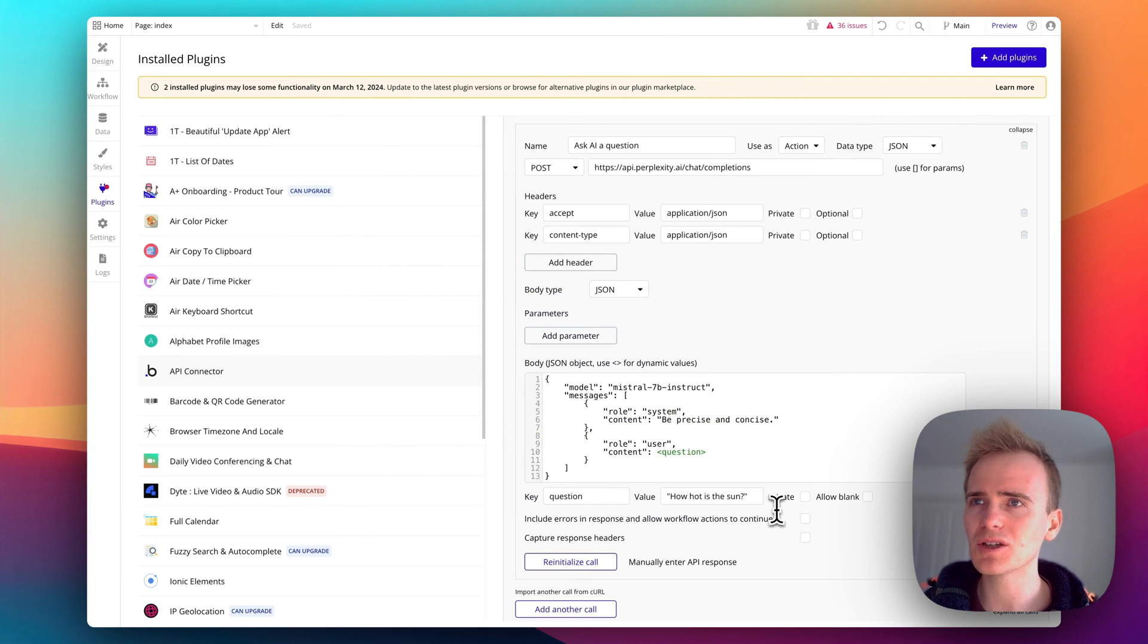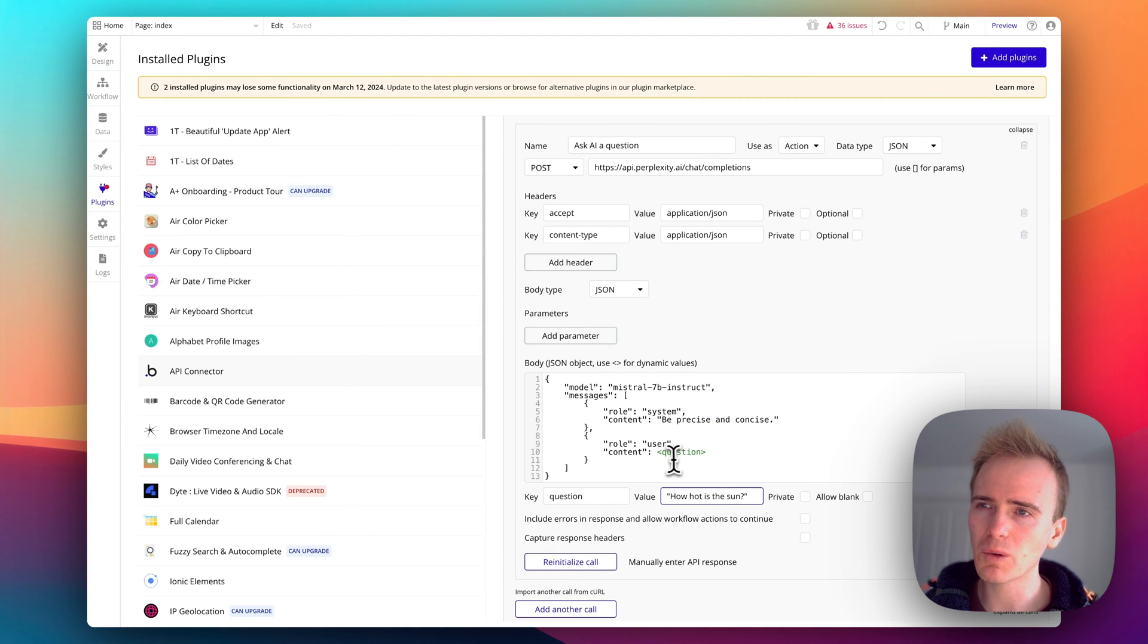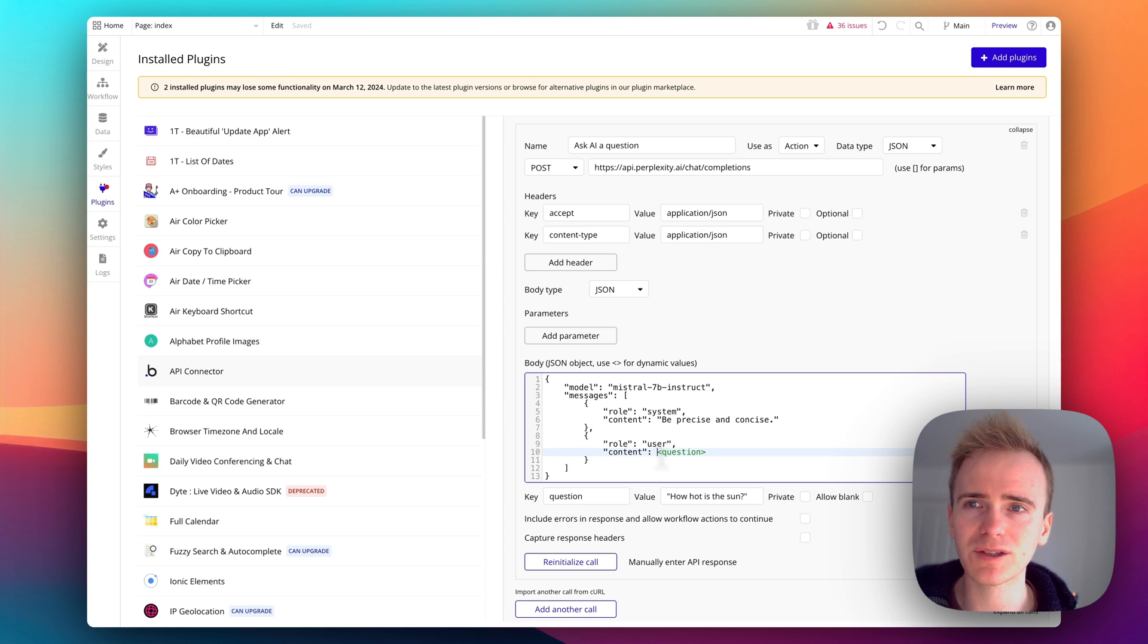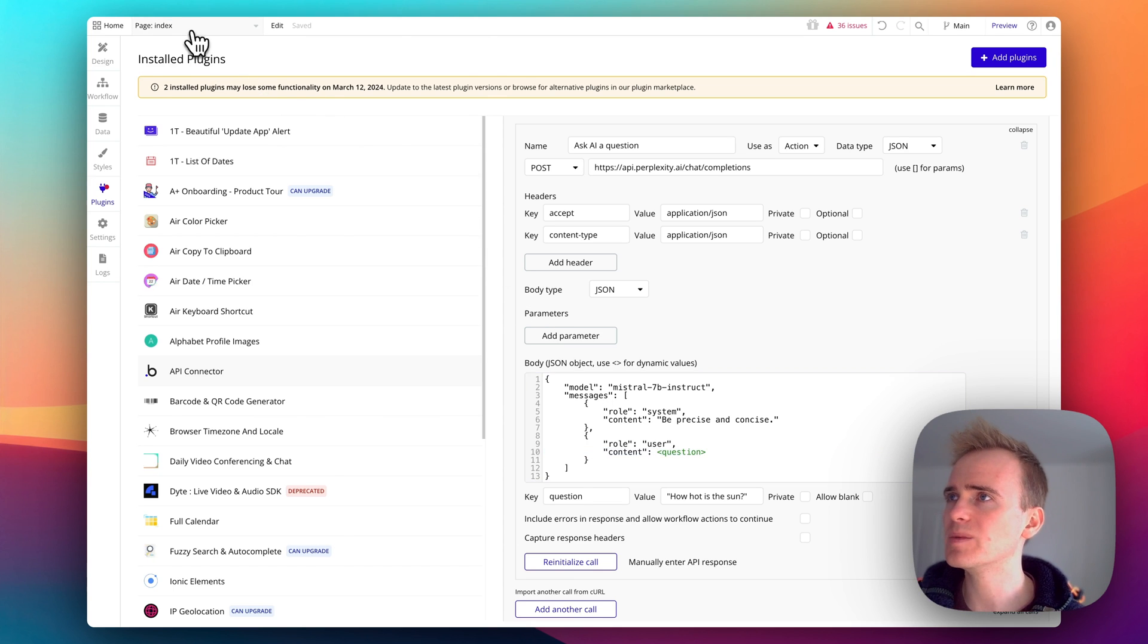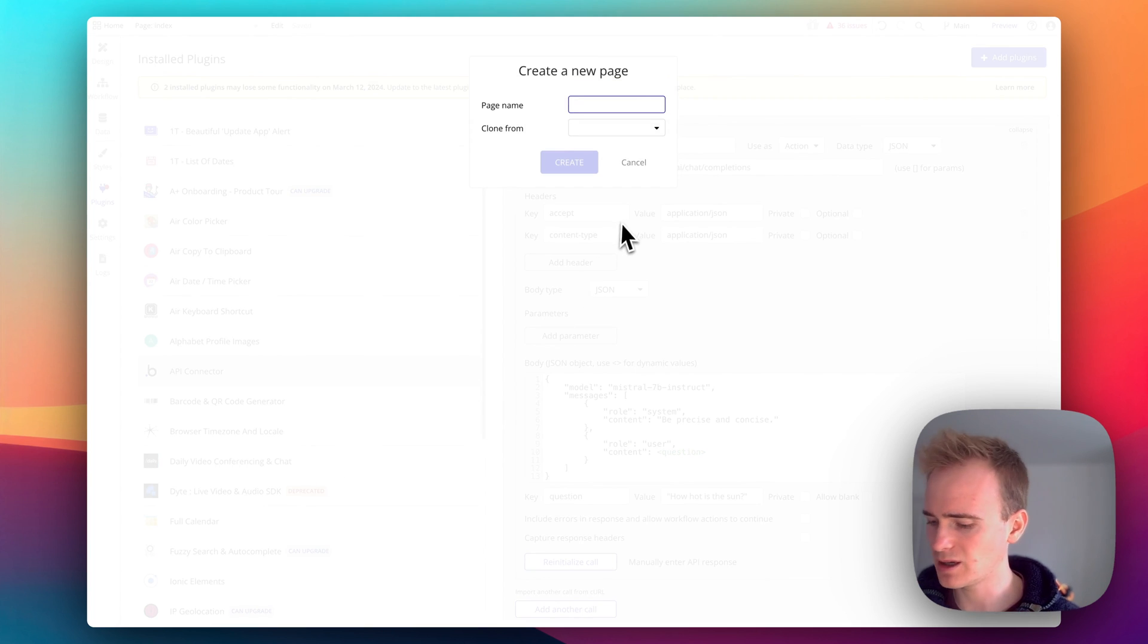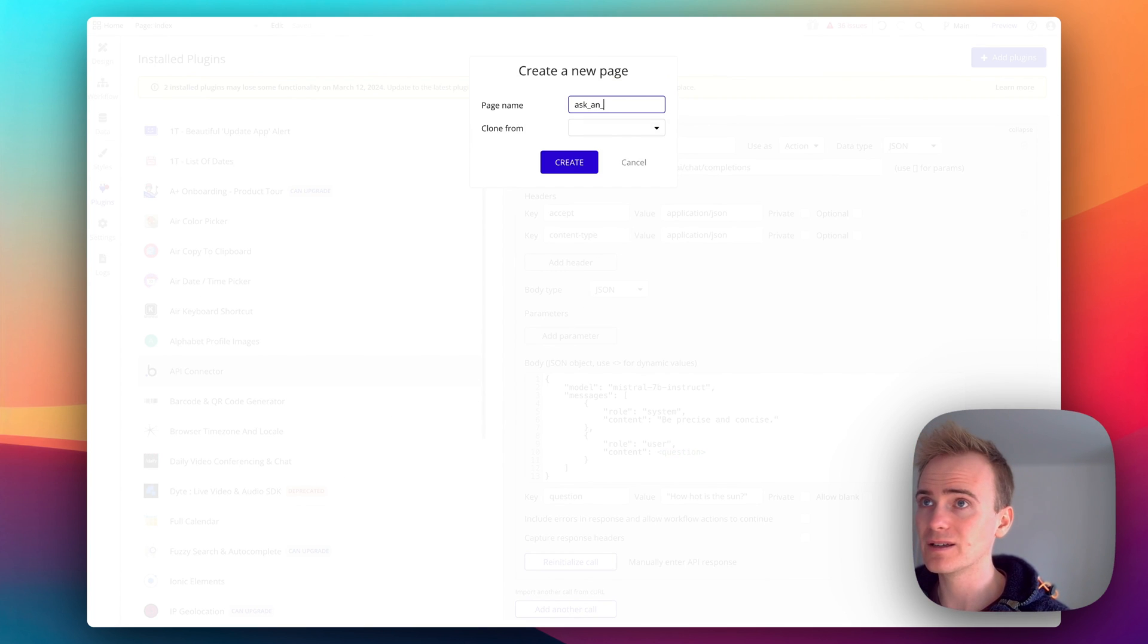So I'm going to click save. That's our API call done, we've got no errors. If you've got any errors do have a look at the error message, it could be to do with your API key or it could be to do with you not quite exactly following the way I've done punctuation here with regards to making it JSON safe. So let's add this into a page. I'm going to create a new page and call this one ask an AI a question.